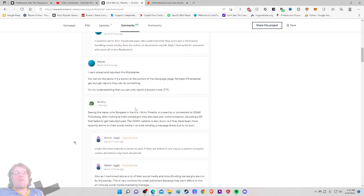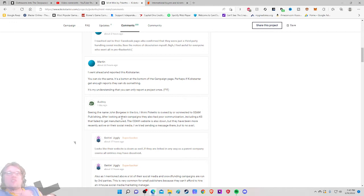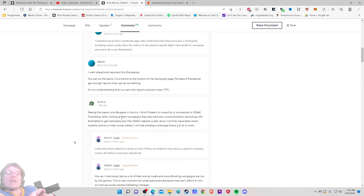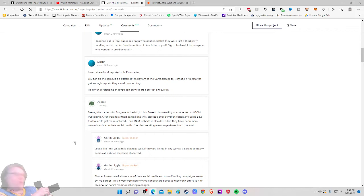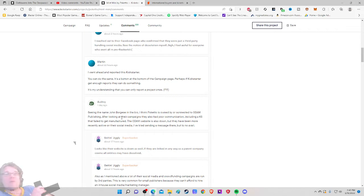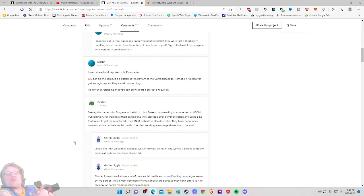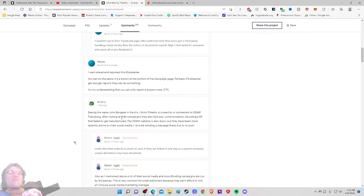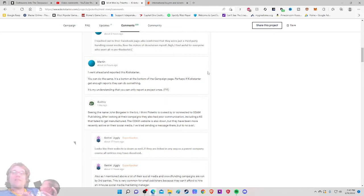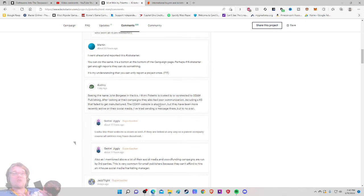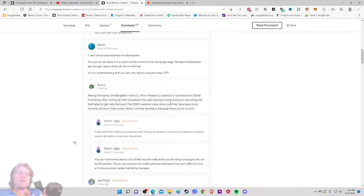Seeing the name John Borges in this bio, I think Poketo is owned by or connected to ODAM Publishing. After looking at their campaign, they also have poor communication, including a Kickstarter that failed to manufacture. The ODAM website is also down, but they have been more recently active on their social media. I've tried sending a message, but to no avail. Looks like their website is down as well. If they are linked in any way as a parent company, it seems all entities may have been dissolved. Oh no.